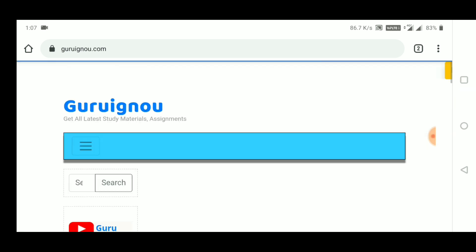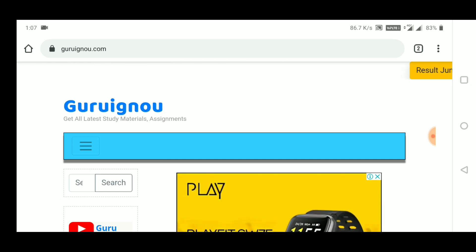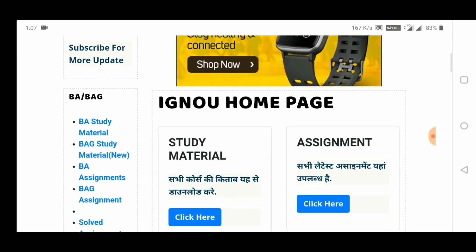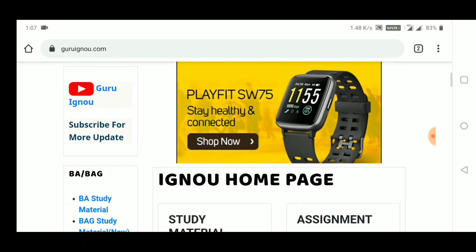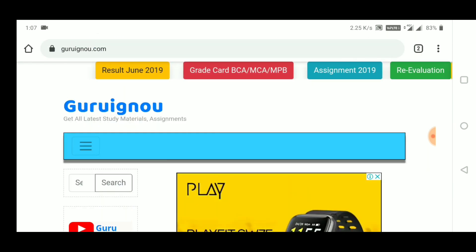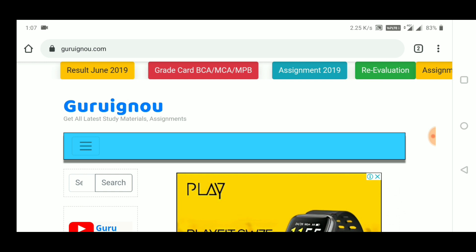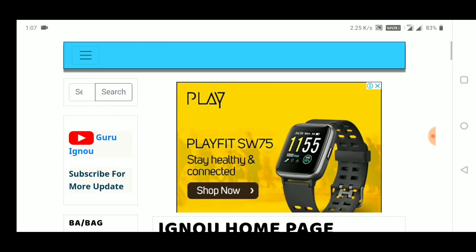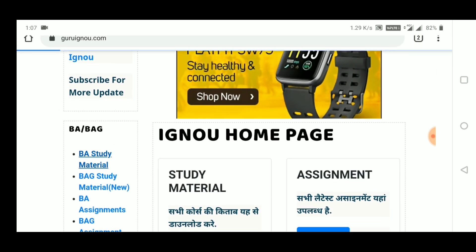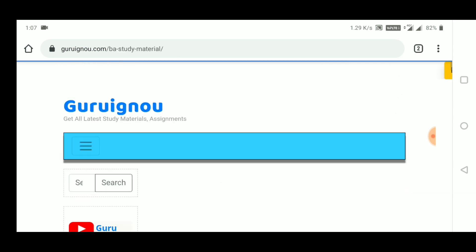This is Ignu-related. Here you will get all the stuff — articles, new updates, everything will be available. The best thing about the site is that you will have study materials, solved assignments, unsolved assignments, results, and new study materials. You will get all the information here.